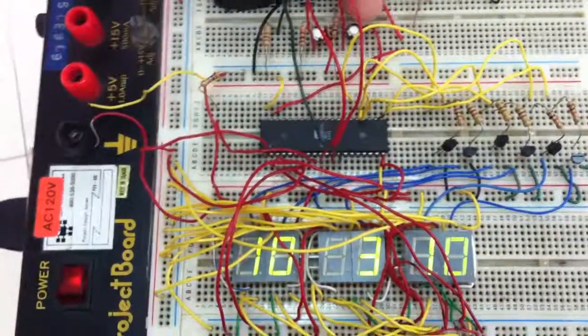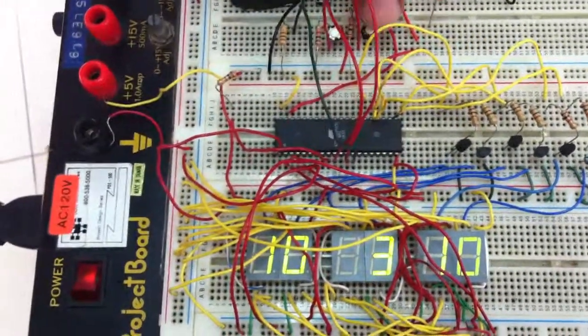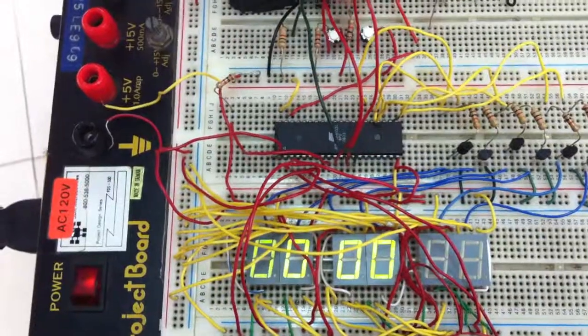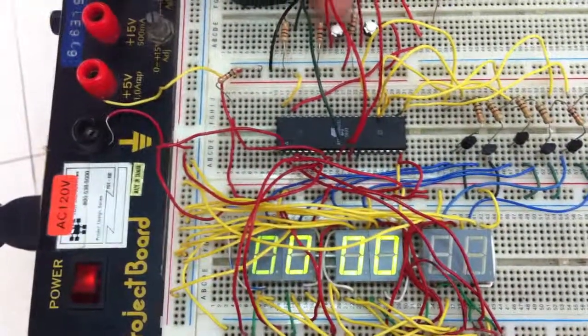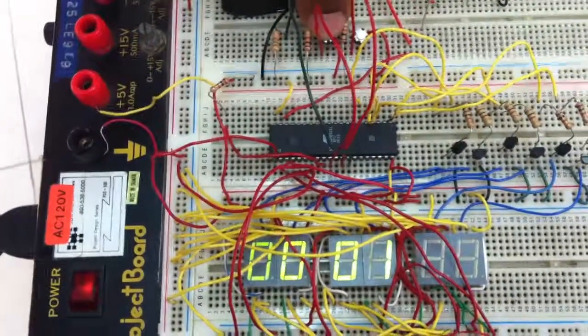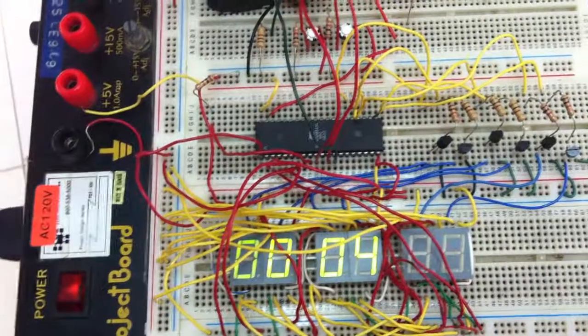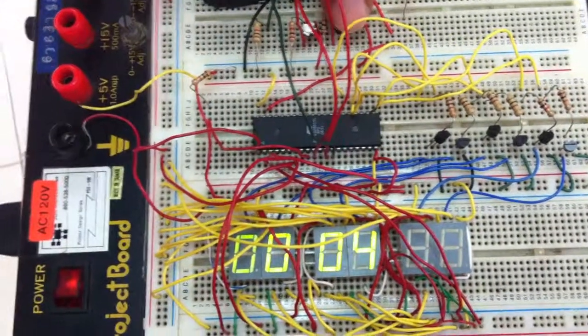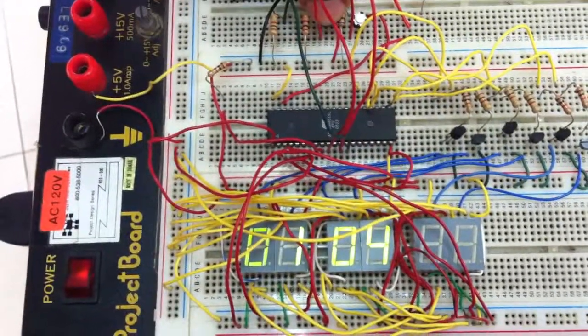Then I press mode again and it goes to alarm. So I'm going to set the alarm. Press and hold this, it goes to like 4. Then press and hold this, and it goes to 10:04.